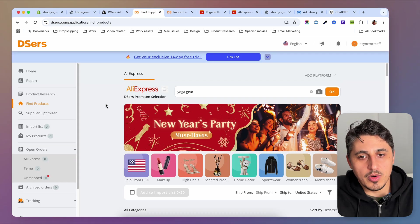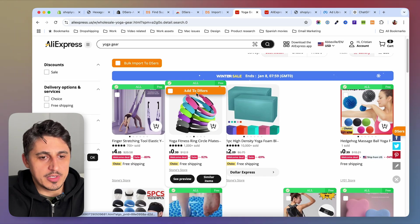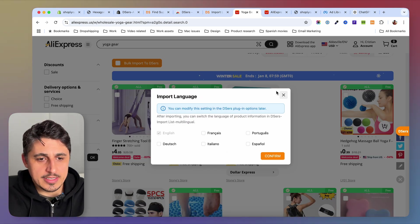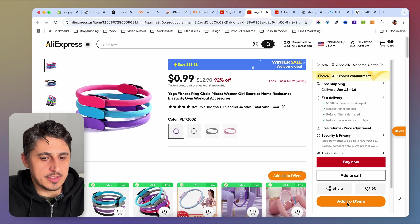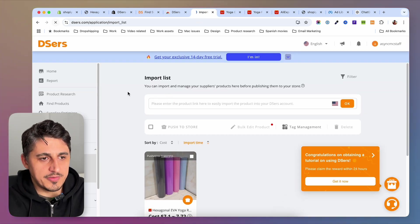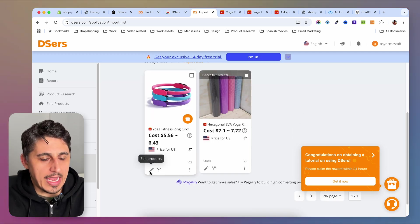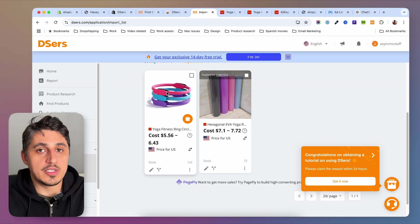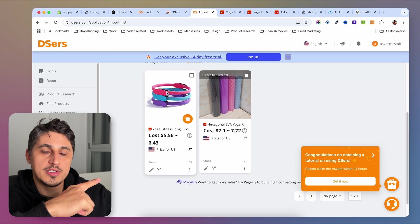DSRS also has a Chrome extension you can install. With it, you can browse AliExpress directly and import products without going through the DSRS dashboard — just click on a product you like and add it to your import list, or use the Add to DSRS button on any listing page. When you refresh your DSRS import list, all the added products appear and you can edit them before pushing to your store. The DSRS link is in the description if you're interested.